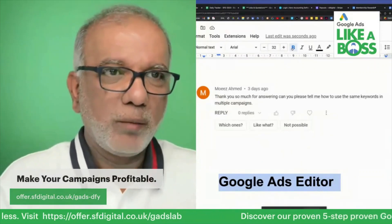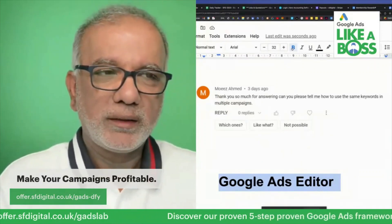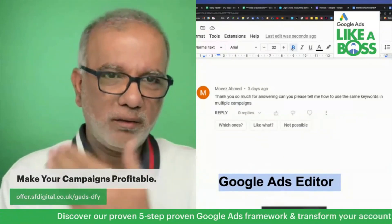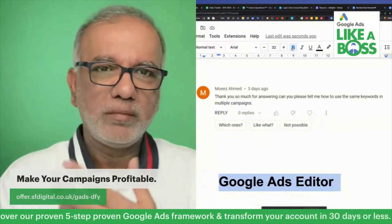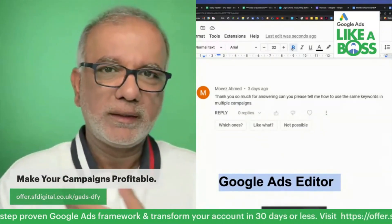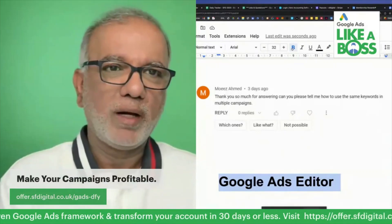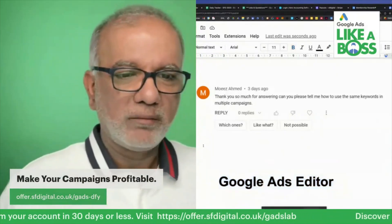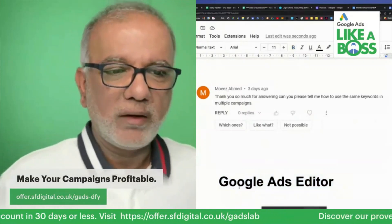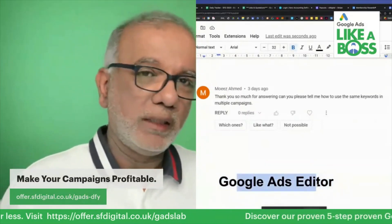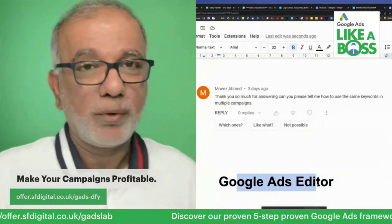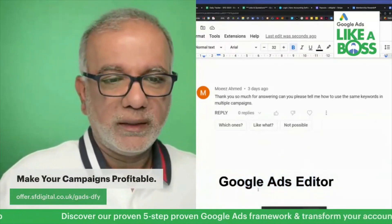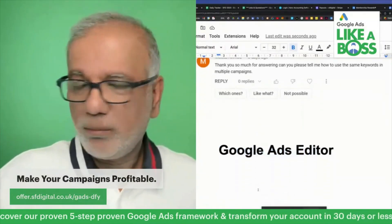You can make bulk changes very quickly. It's an offline desktop app. You make all the changes, set up the campaigns offline, and then upload it to your Google Ads account. Without this we will not be able to run our agency, full stop. It's so important and critical to the success or failure of any campaign.